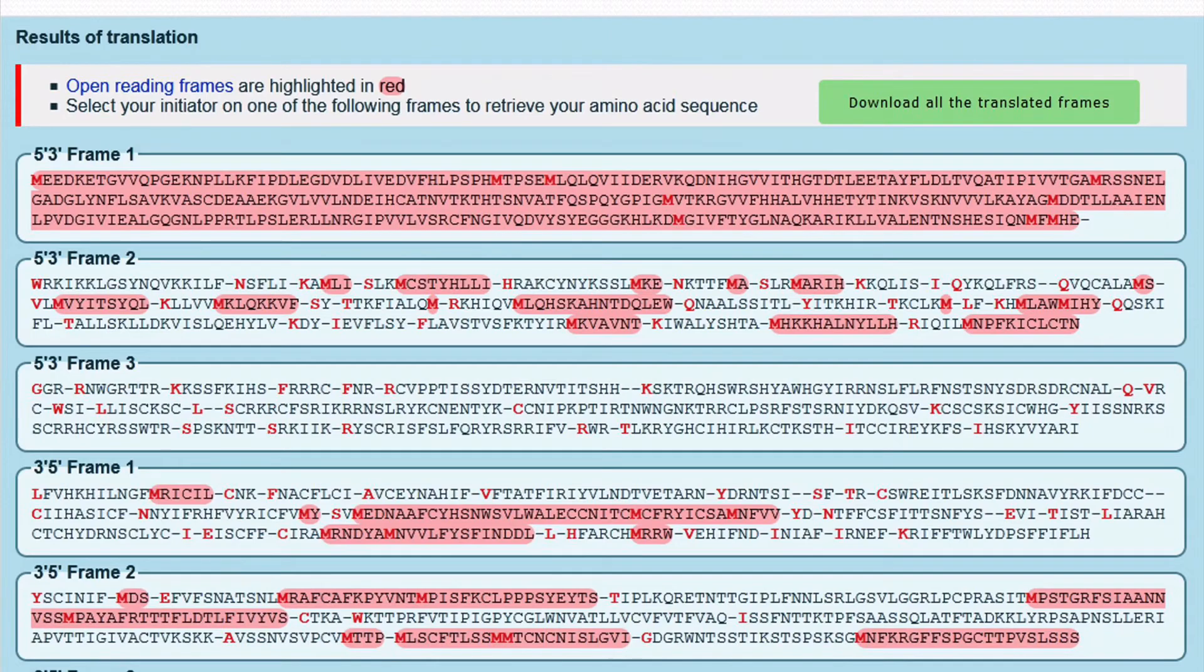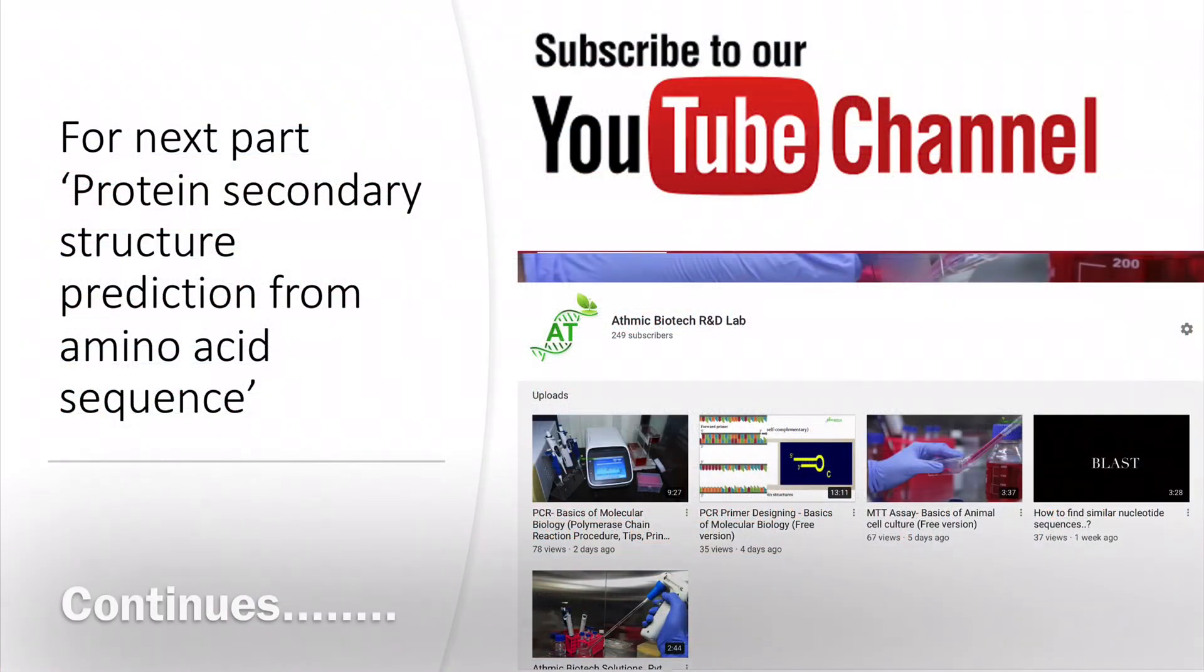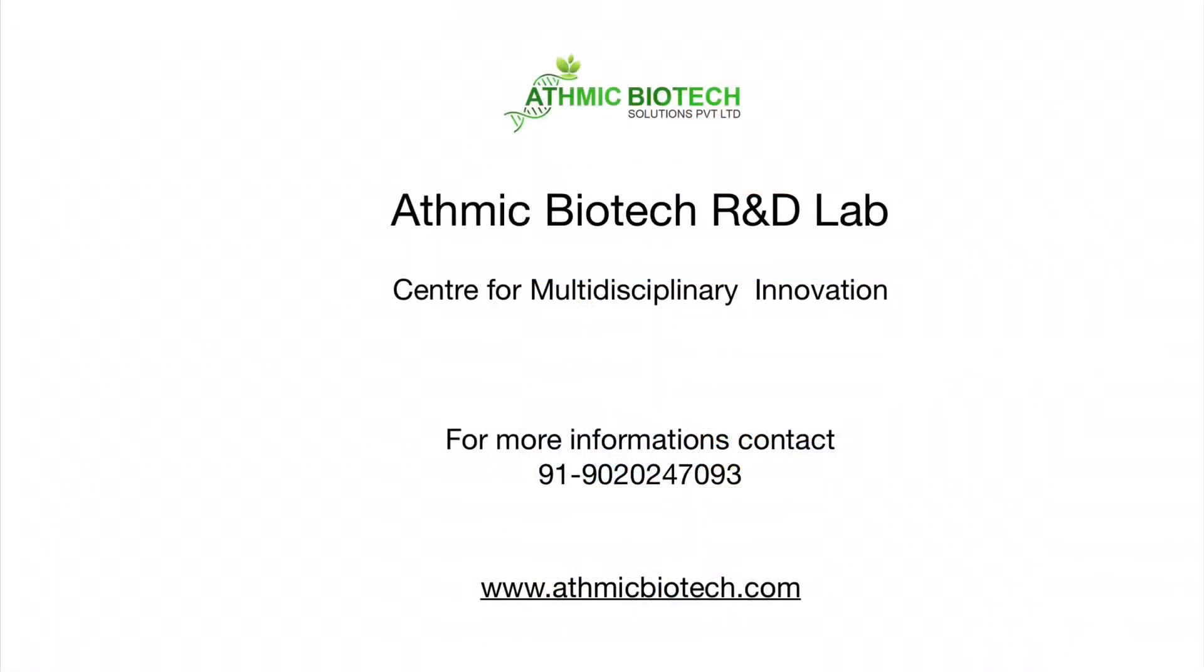Your amino acid sequence is now ready for further analysis.